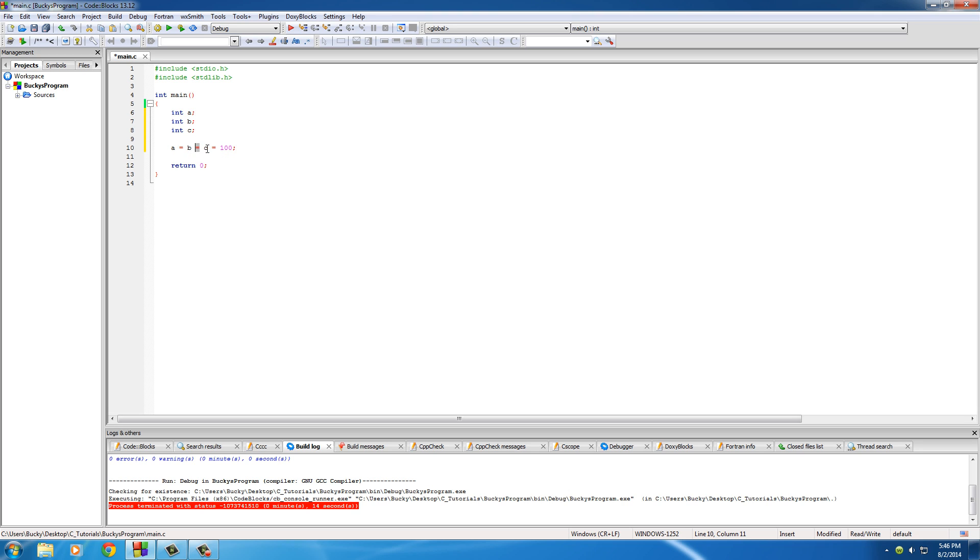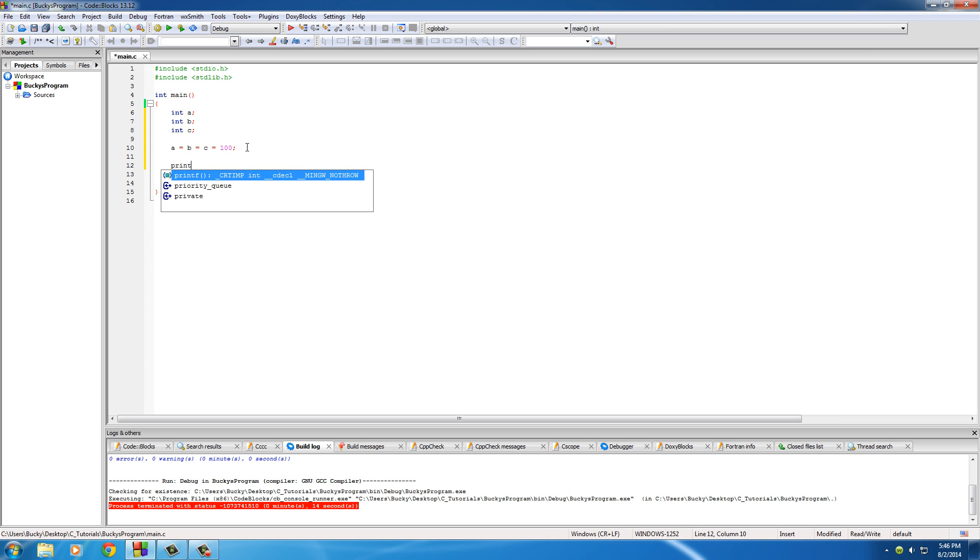Whenever you do this, take the value of C which is 100 and assign it to B. B equals 100. Take the value of B which is 100 and assign it to A. So now all of your variables A, B, and C equal 100.